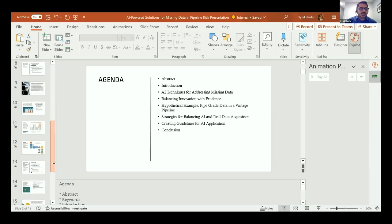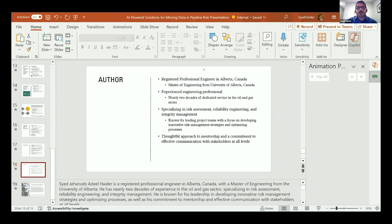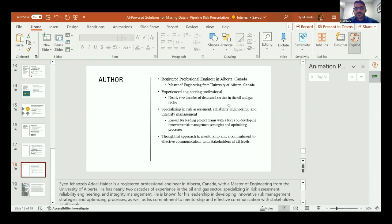I'm a registered professional engineer in Canada and Alberta. I just moved to Houston last year. I completed my master's of engineering from the University of Alberta and have almost over two decades of engineering experience, most of it in the oil and gas sector. My recent position is as a risk assessment engineering specialist, specifically on pipelines and facilities associated with pipelines.